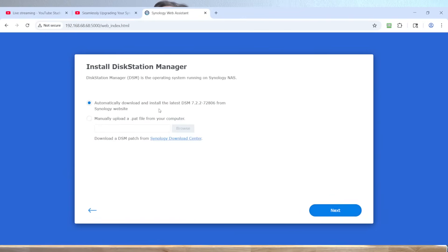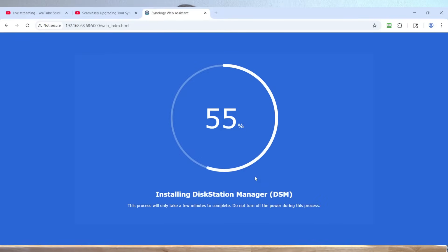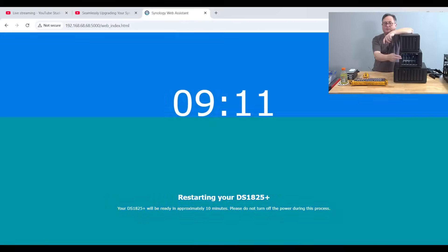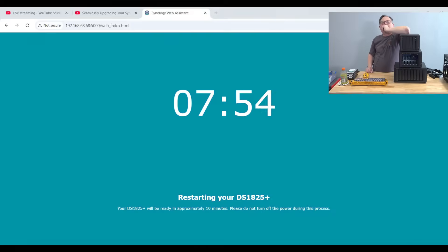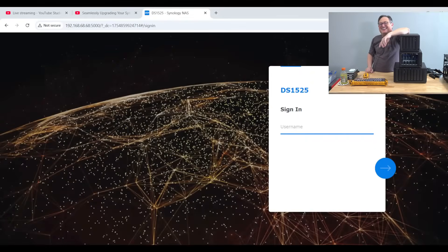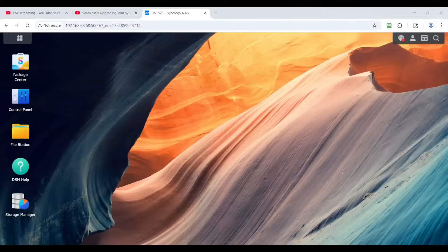Do you want to automatically download and install the latest DSM-722 from the Synology website? Yes, of course. Next. There's a beep, and now it's ready for the login. And now we're logged in to this 1825.